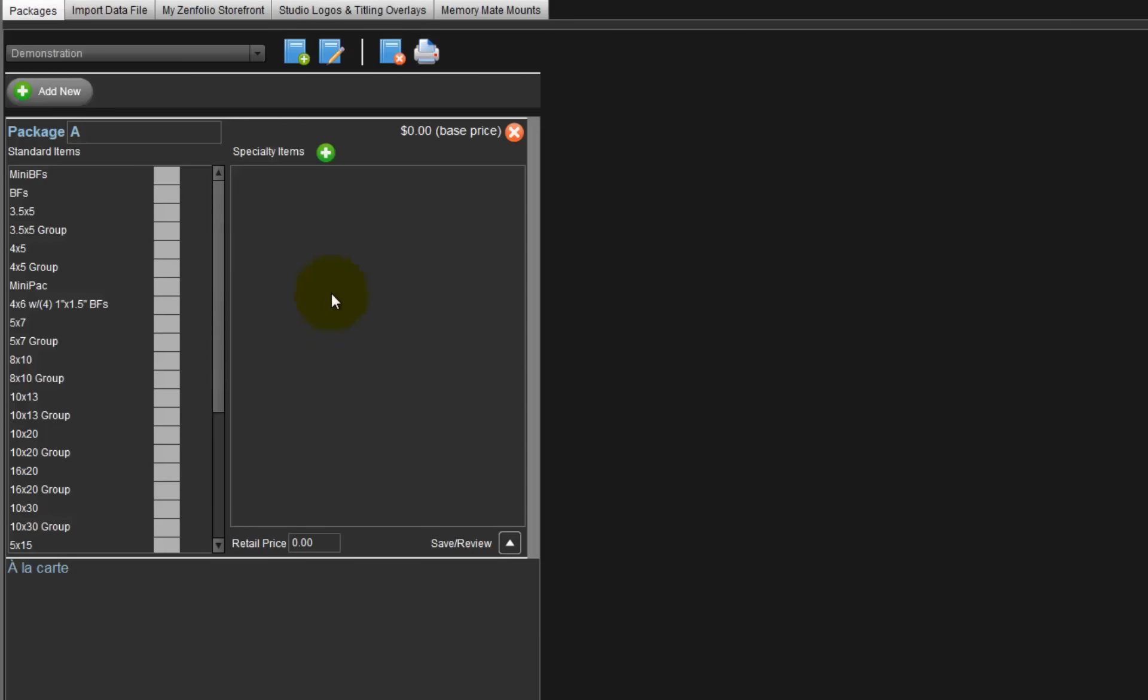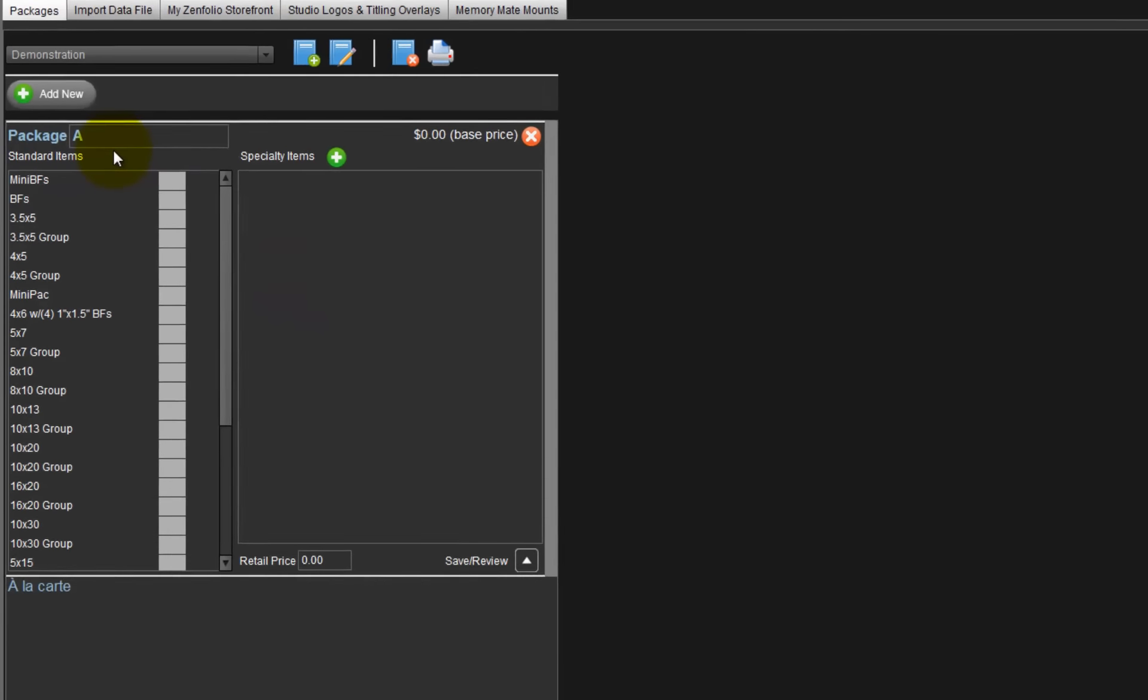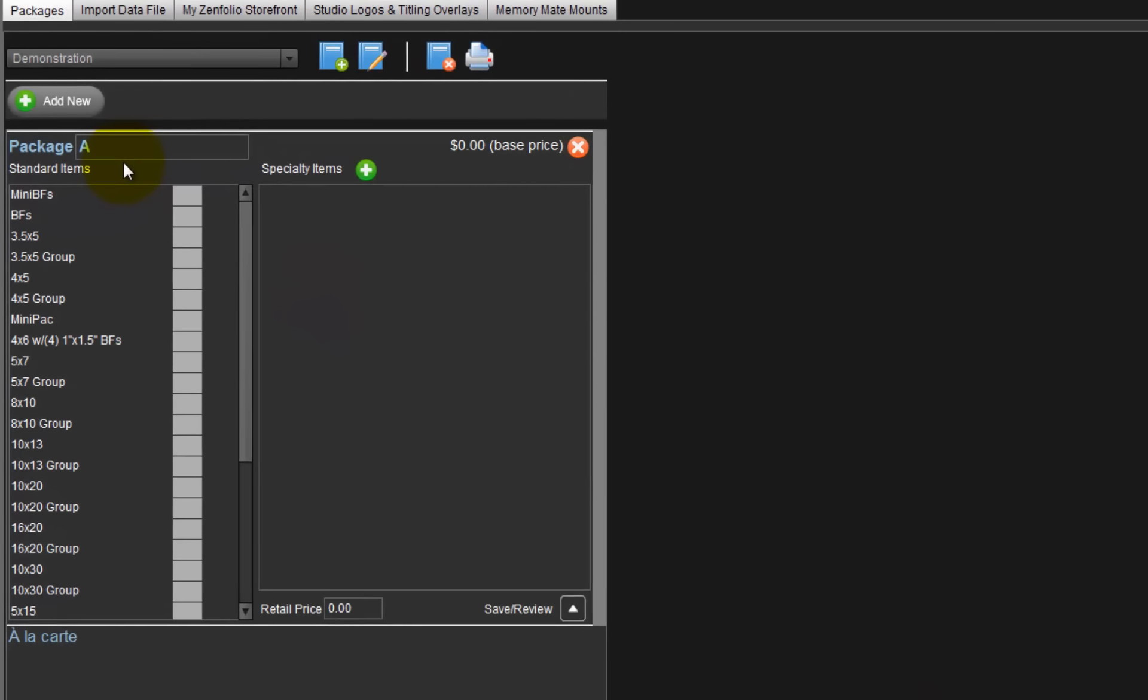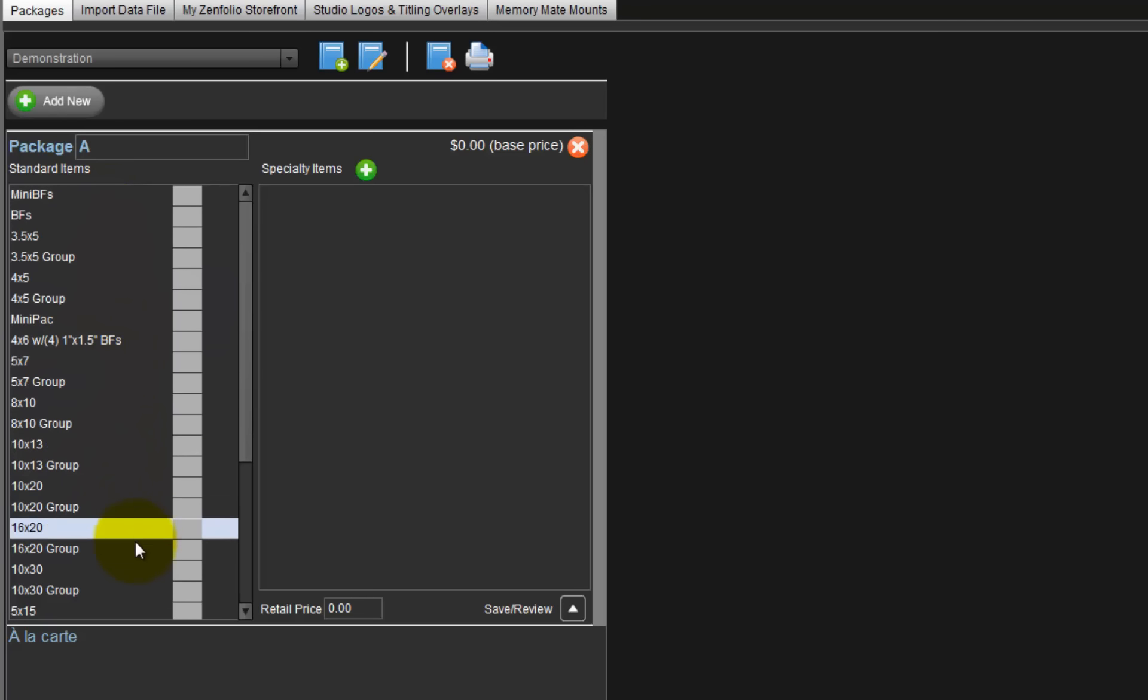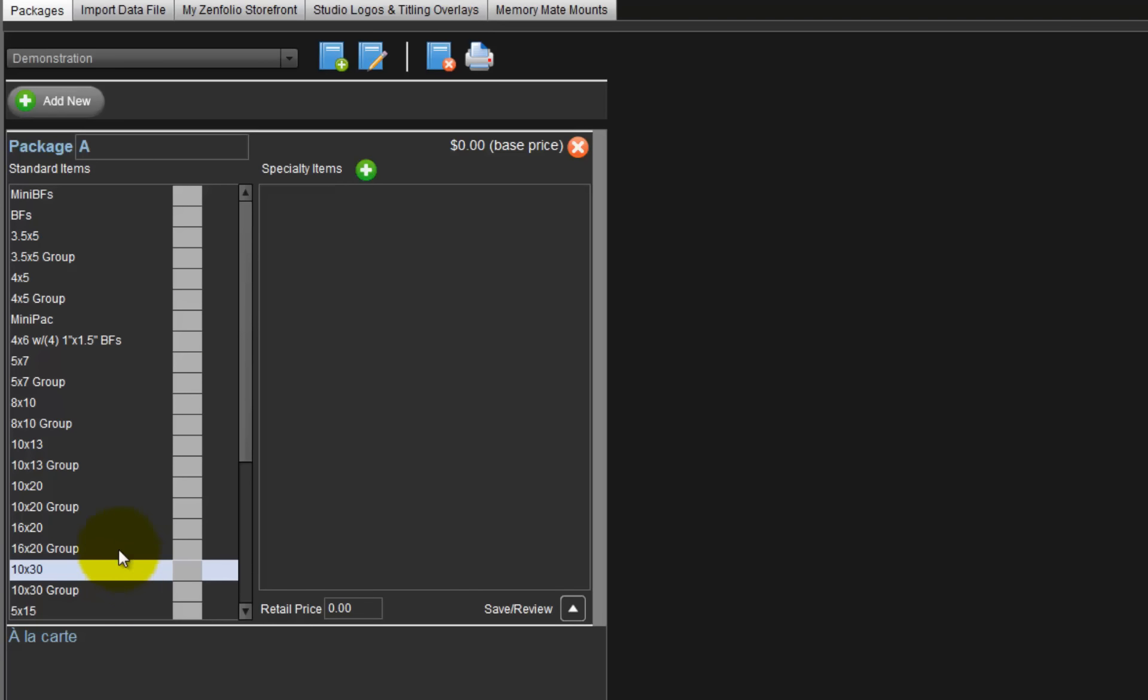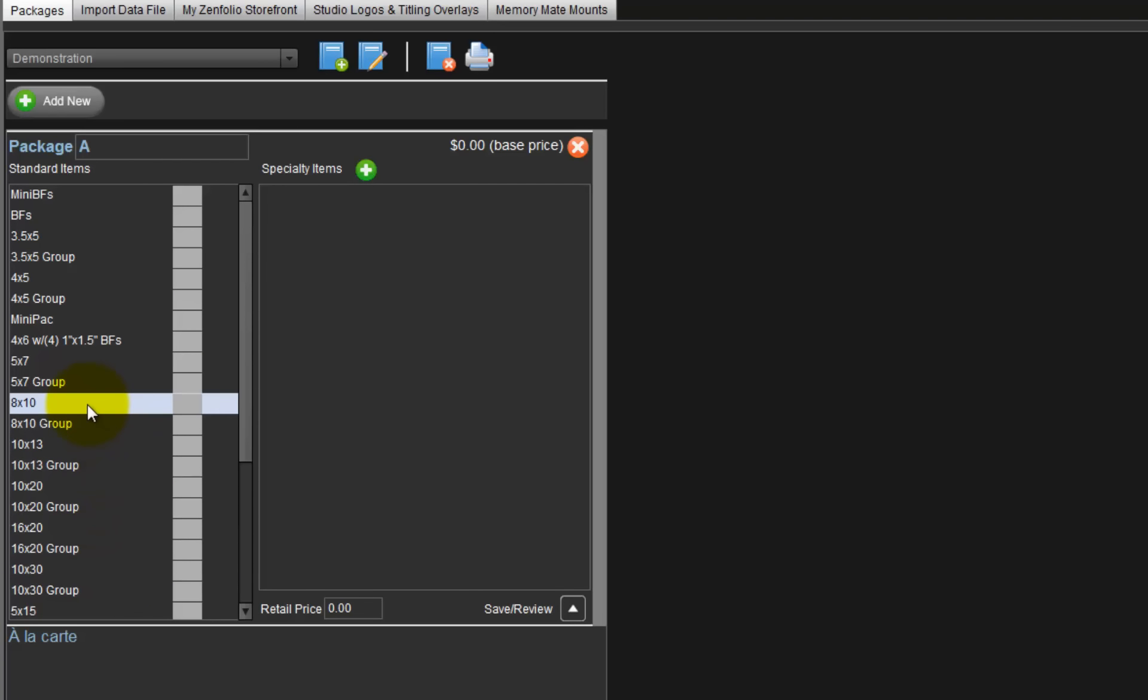By default, the first package set is labeled with the letter A, or we can change the name to a number or a word. To build the package, select the print size from the list of standard items and input the quantity. To include an 8x10 in our package A, locate the 8x10 row and input the quantity of 1 here.